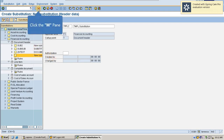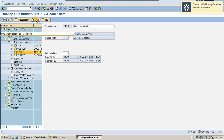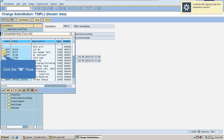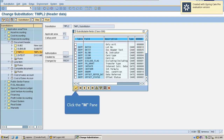Substitution always creates a workbench request — this is important information. Let's proceed with the configuration. I have created the substitution, and now I am going to create one step under it. My substitution should be at document header text level. I am selecting field BKBF, which indicates document header under field BKTXT. That means I am putting the substitution at the document header text level, and it shows the maximum characters and all field details.